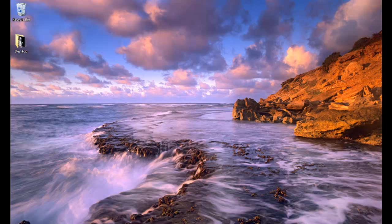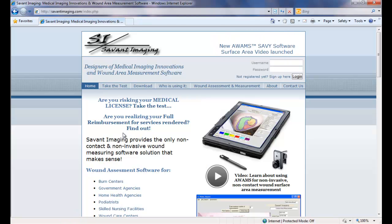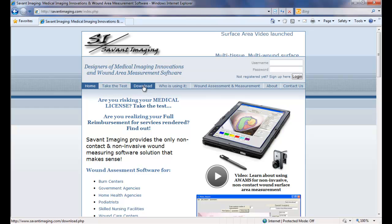So to get our evaluation software, what we need to do is go to SavantImaging.com, so we need to open up that website, and on the home page you will notice a download link. We will need to select download.